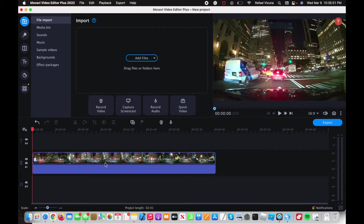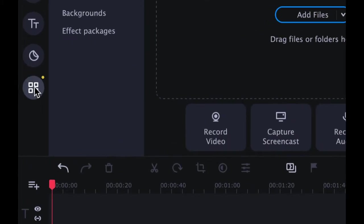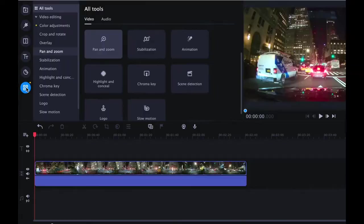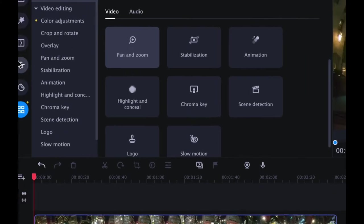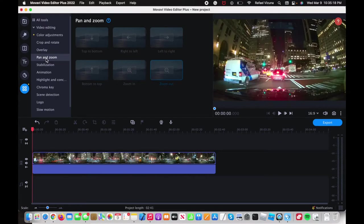So here I've already imported a video that I want to edit and now for the actual effects we're going to go ahead over here to the left, click on the sixth tab that says more tools, so click on that and then over here find the option that says pan and zoom.